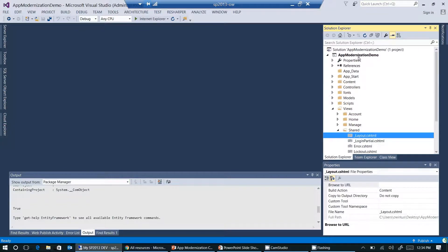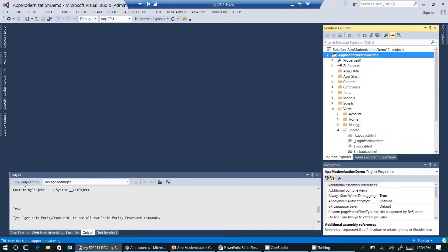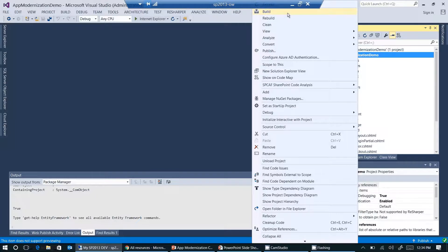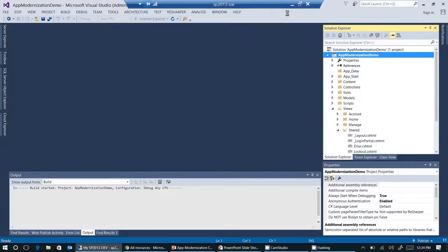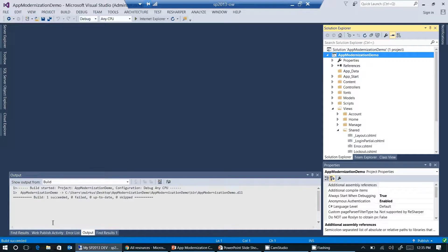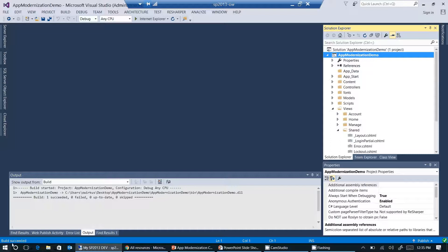We can close that tab now. Let's first see if Visual Studio is able to compile our project. I'm going to click on build. Visual Studio is building the project now. And yes, build succeeded. Everything looks fine.